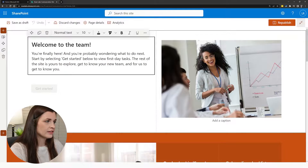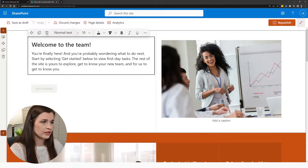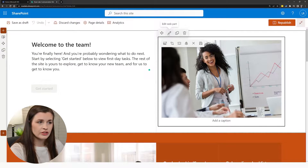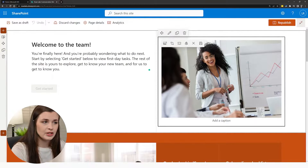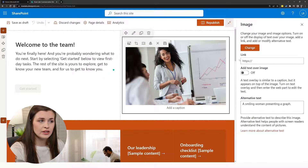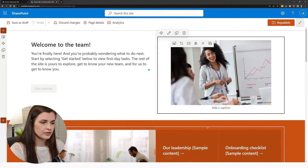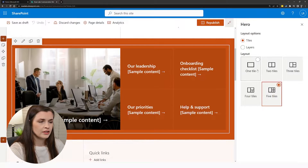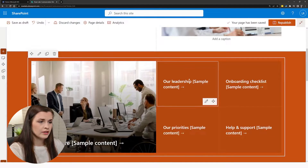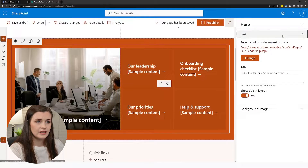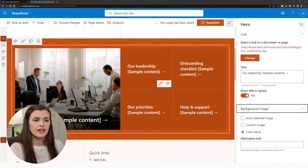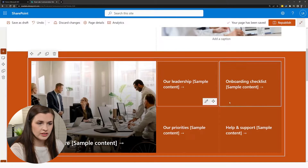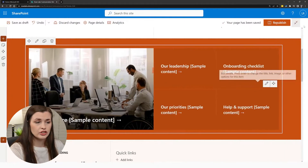Let's say I added some text — once you're in the text, it just works like a regular text box. Some other elements, like images, are web parts, so you click Edit and then you can add a link and there are some other options. If we go down to this hero section and press Edit, you can see there are more options — you can do two tiles, one tile, five tiles, whatever. Within the hero, you can edit these and add links and customize the background image.